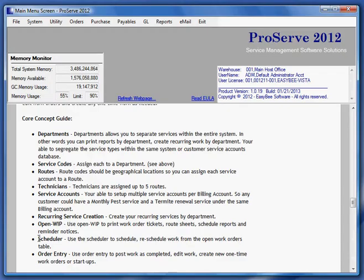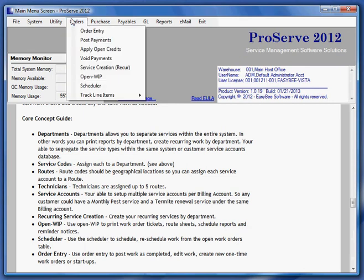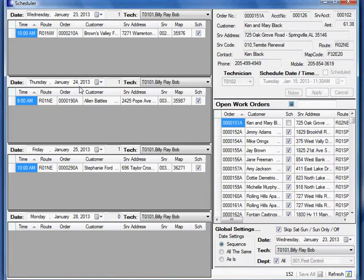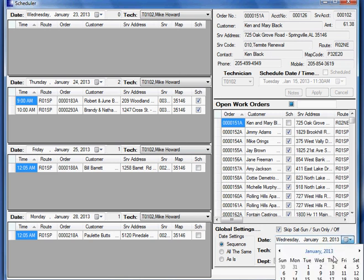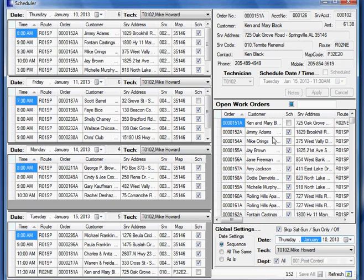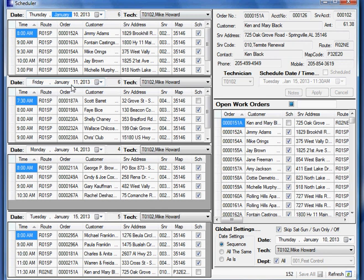Now let's look at the scheduler. If I needed to, I can use the scheduling program to actually schedule the work. Let me change my date to maybe the 10th. So let's say I'm looking at technician Mike Howard. And it's going to pick up at January 10th, go to January 11th, and then it jumps to 14th. Well, notice that it's skipping Saturday and Sunday. That's because I've told it to right here.